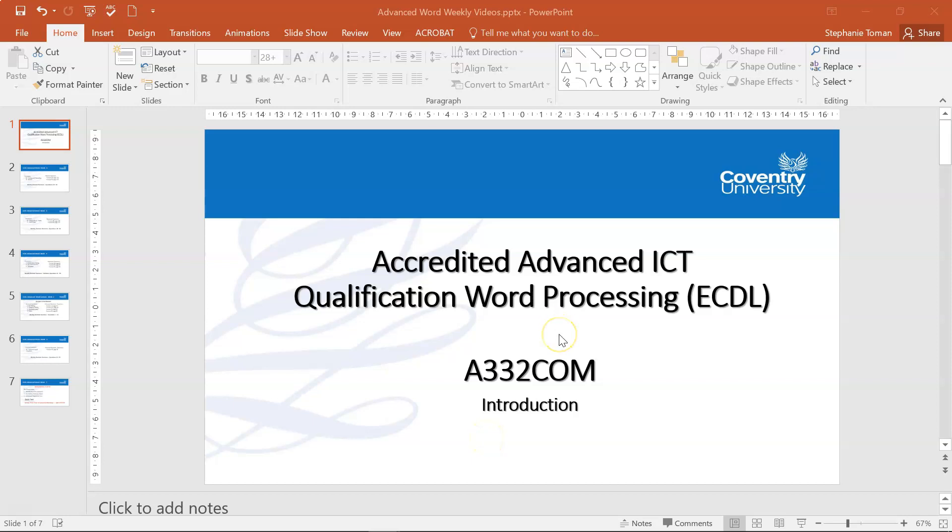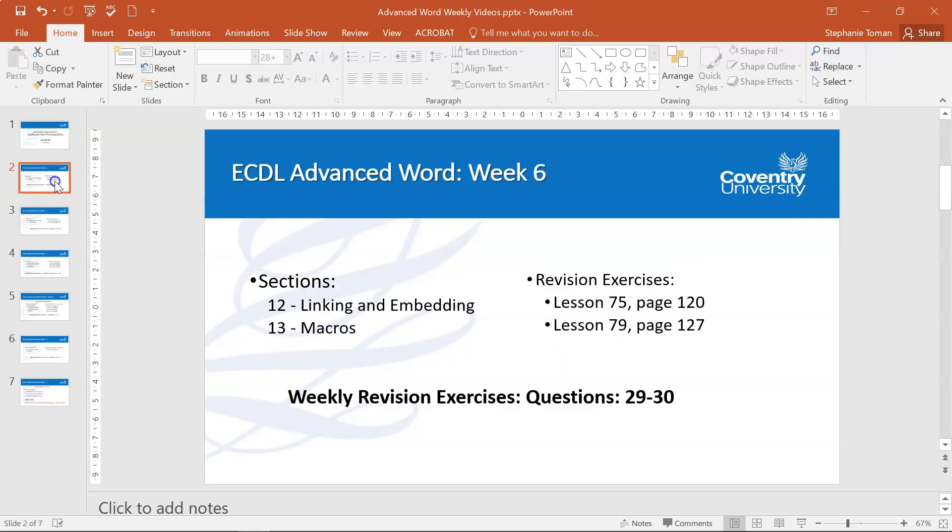Hi, I'm Stephanie Thoman. I'm doing the final weekly revision exercises for Advanced Word. As you can see, we're covering linking, embedding, and macros. We've only got questions 29 and 30.